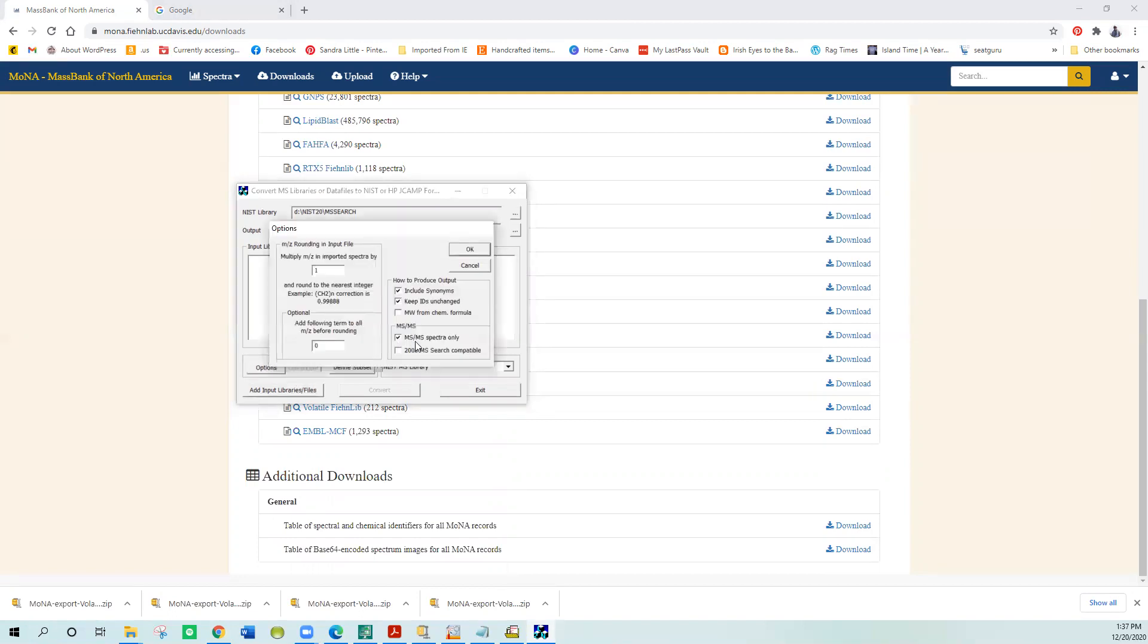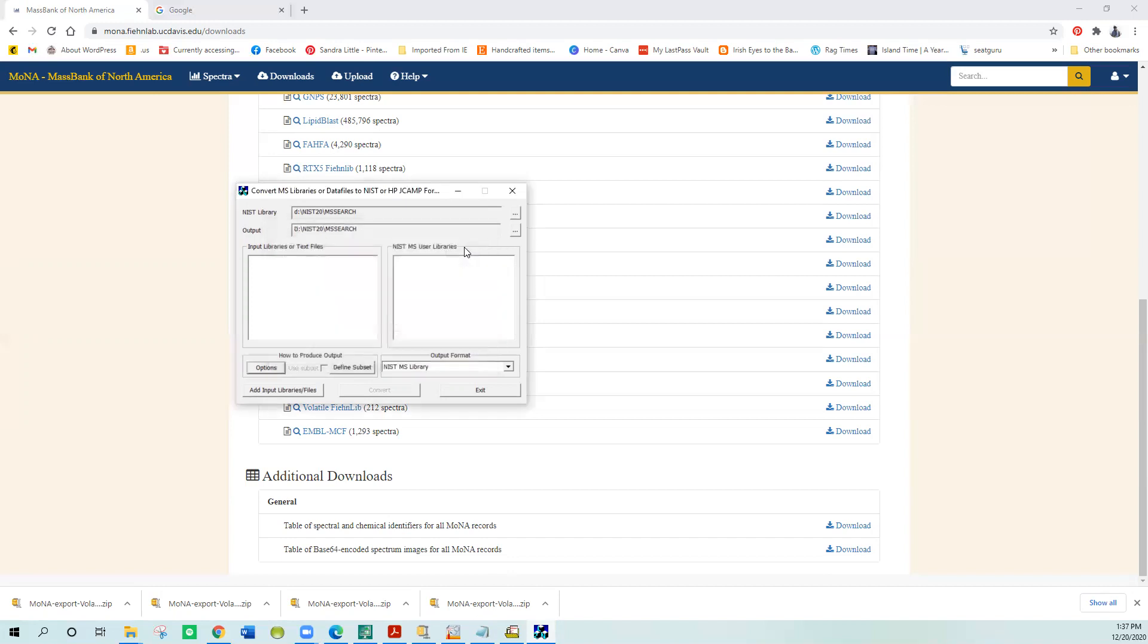The most important one is this MSMS Spectra only. If you try to bring in one of the larger databases like the MONA database, 142,000, it only does around 50 something thousand. There's some upper number if you don't select this. You need to make sure you do that to get it in the right format. It'll allow you to convert larger databases.